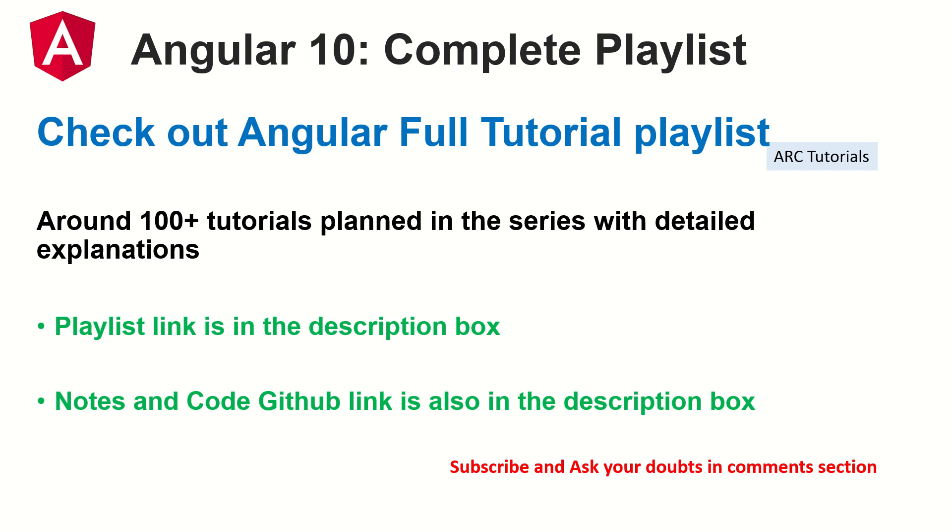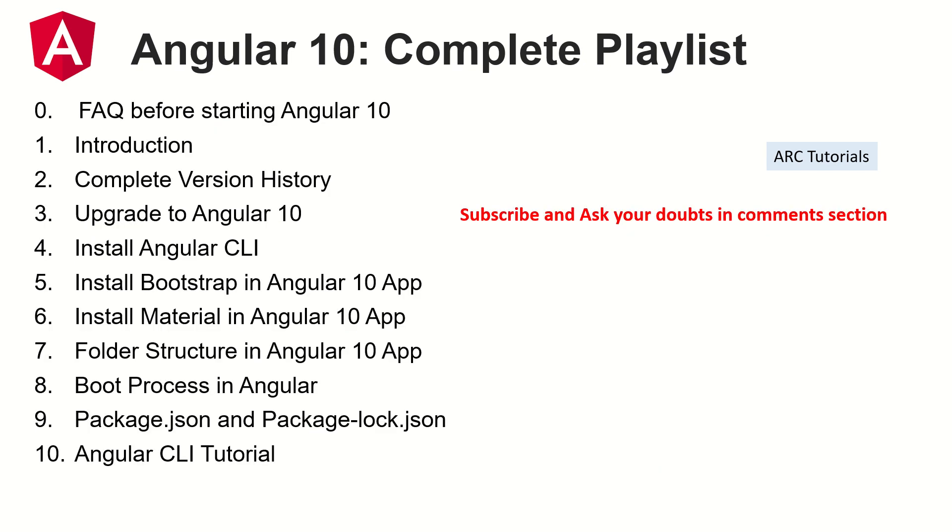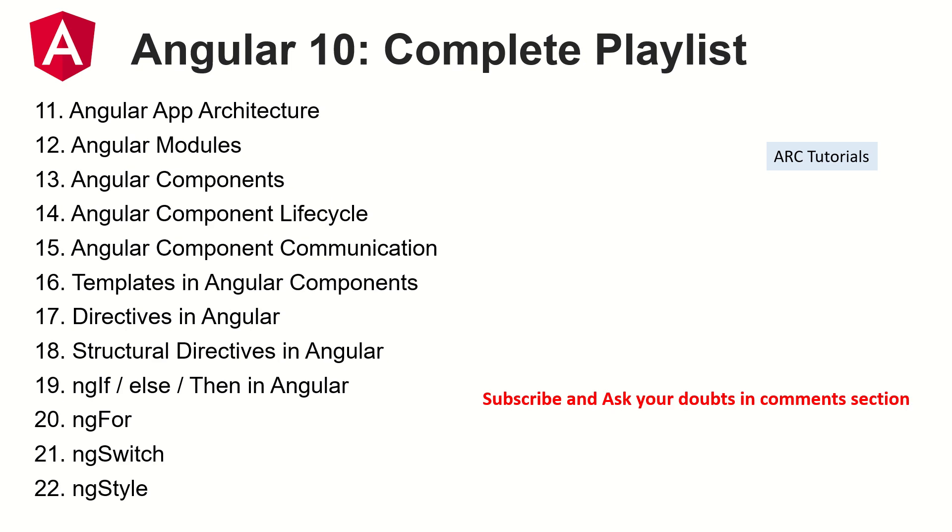I have planned around 100 tutorials in this series including a live project. The notes that I make in every episode along with the code are updated to GitHub link in the description box below. Previously I've covered all these topics that you see on your screen in detail along with notes. Make sure you check it out so you can learn and master Angular 10 with me.